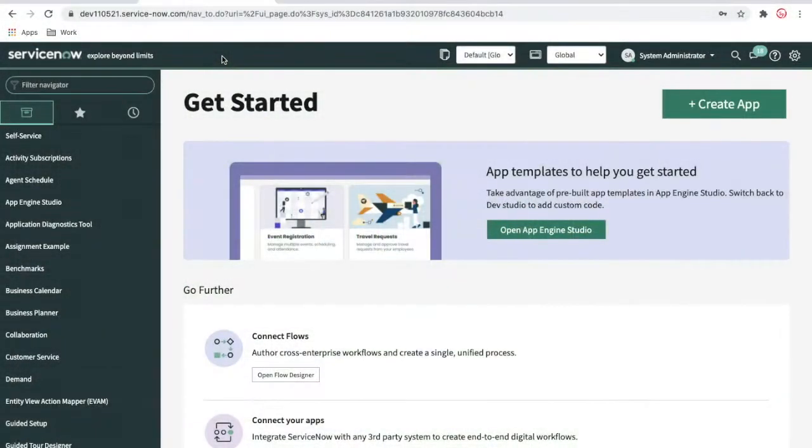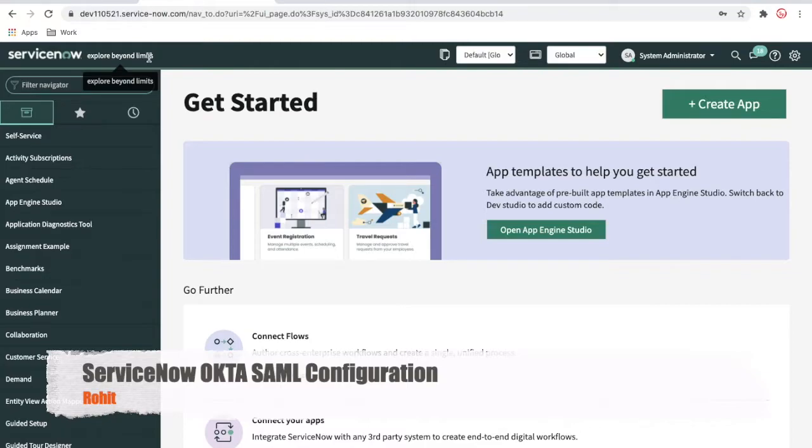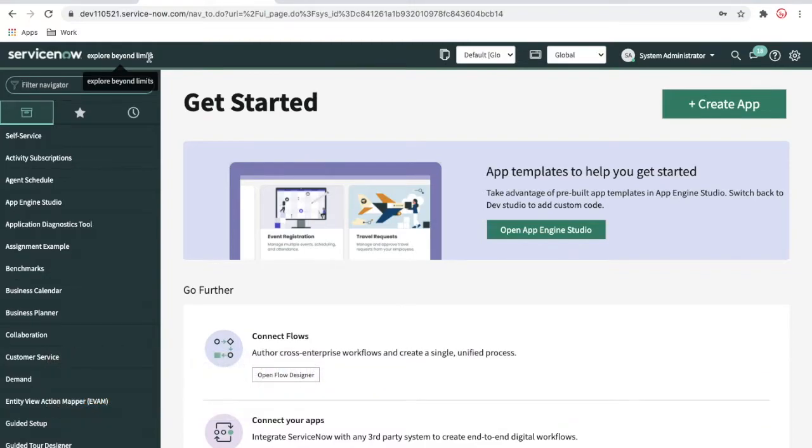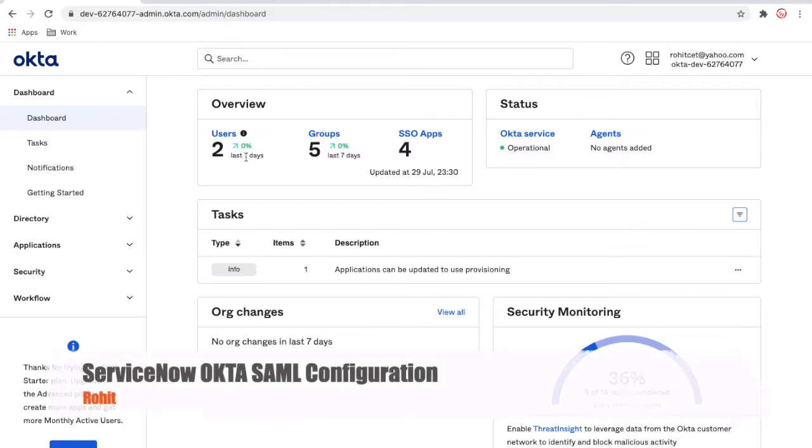To integrate and use SSO from Okta to ServiceNow, you need two instances. One is the ServiceNow developer instance you can get from developer.servicenow.com. Secondly, you need an Okta instance. You can visit developer.okta.com and get a free Okta instance there. You need to complete these two steps for your Okta and ServiceNow SSO setup.